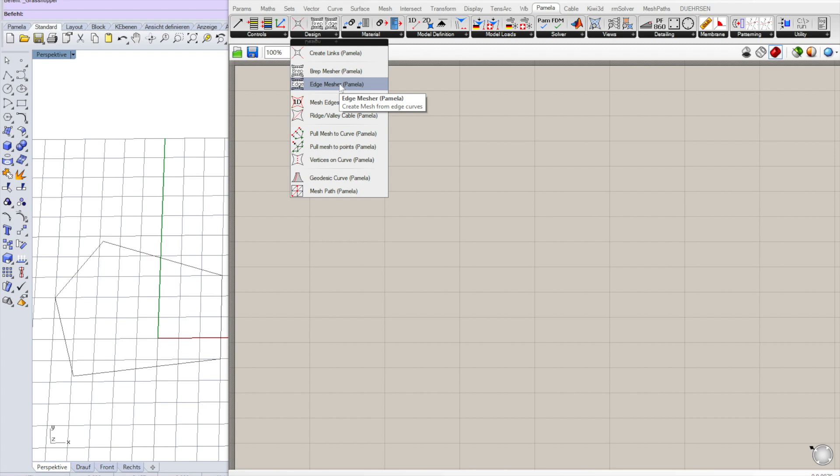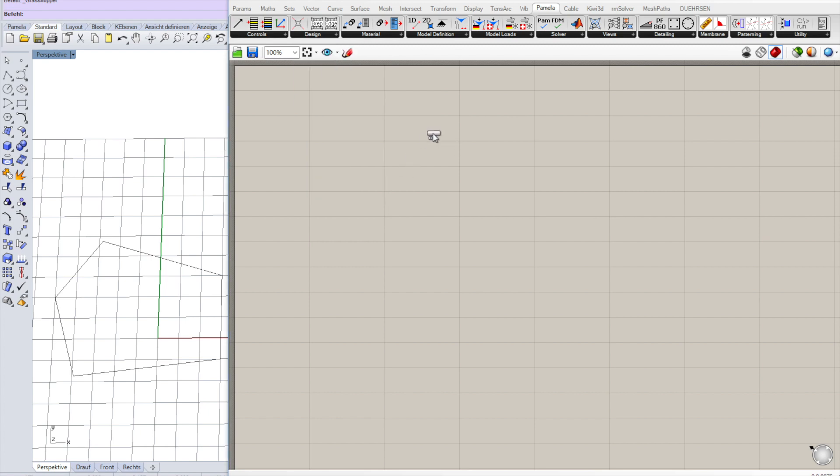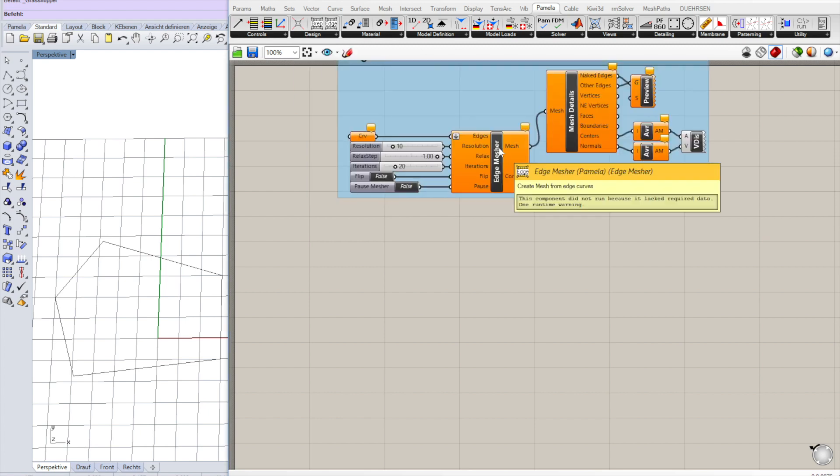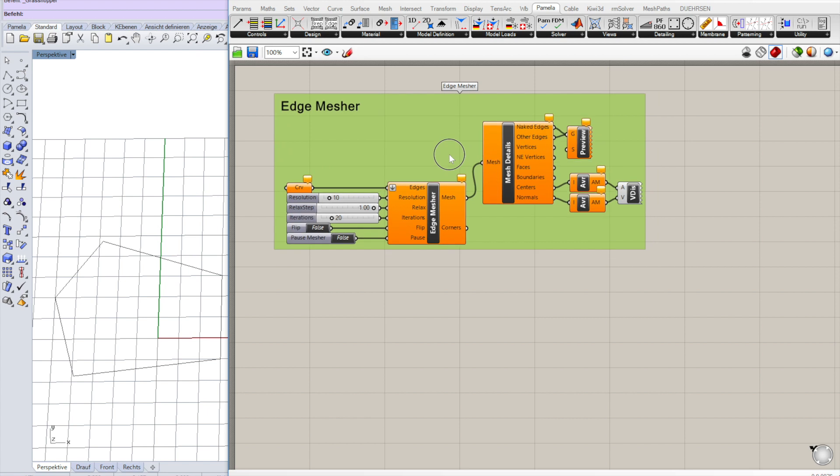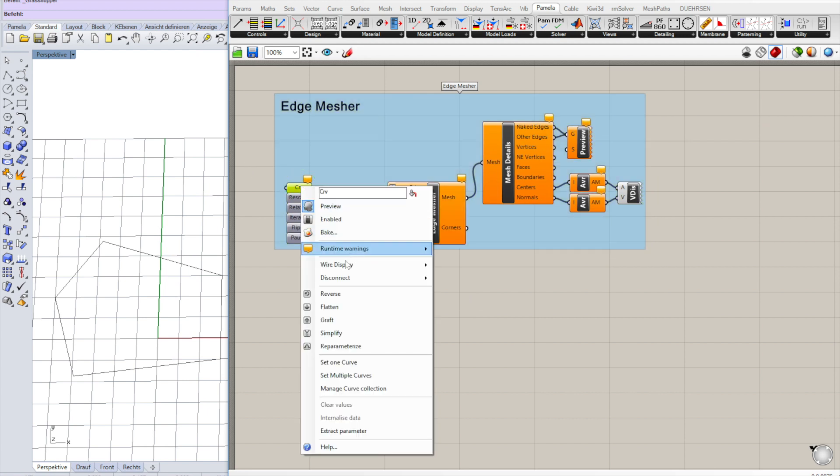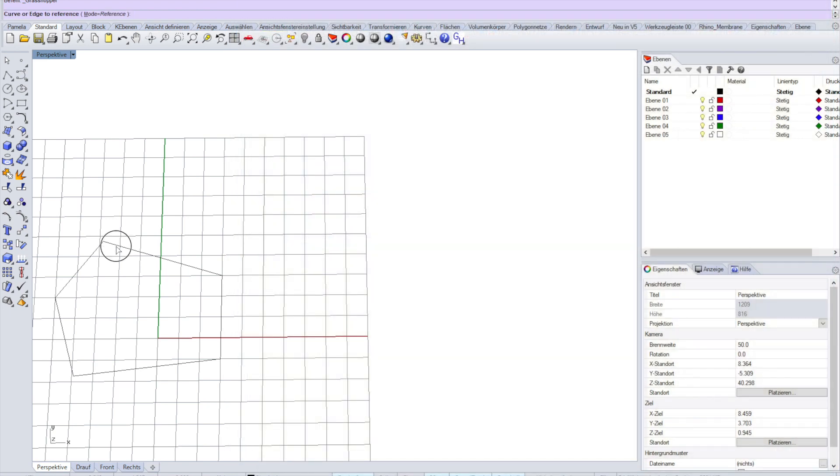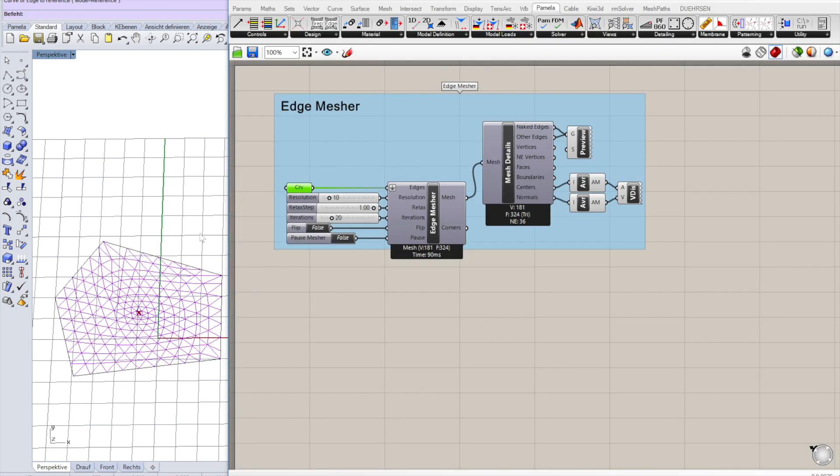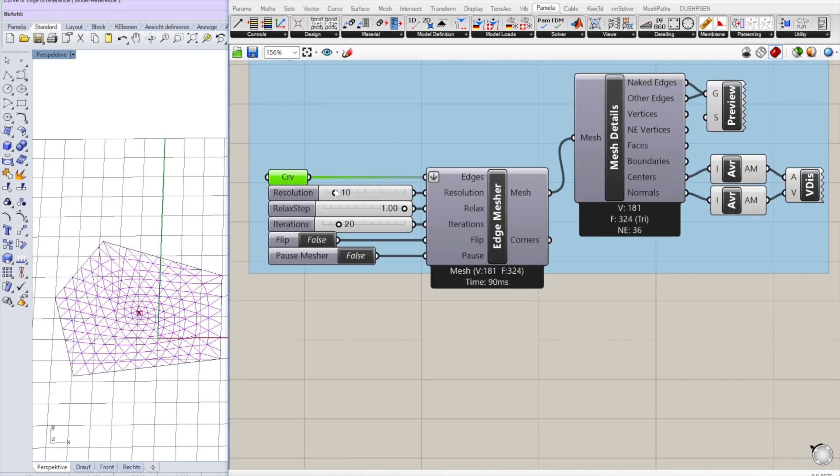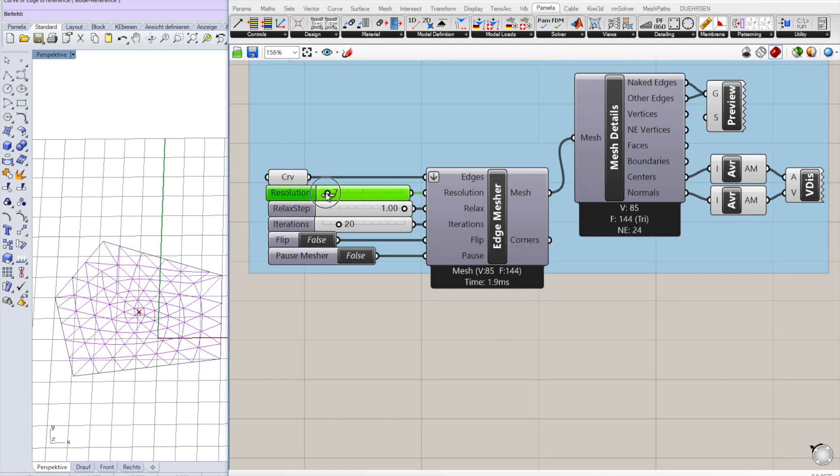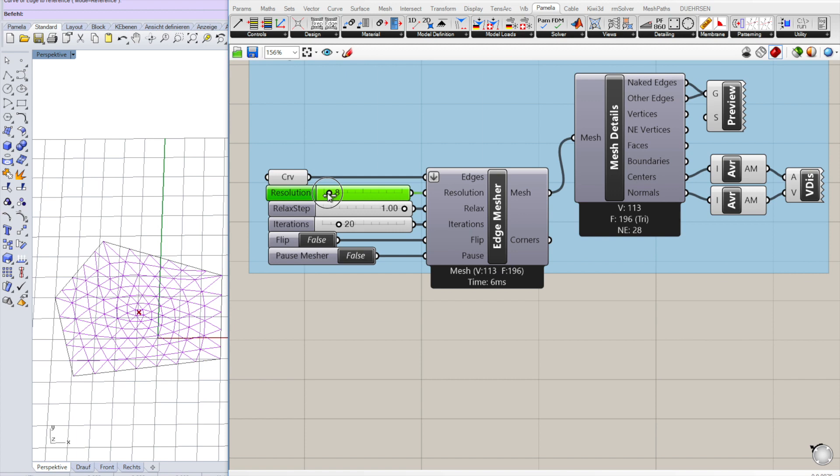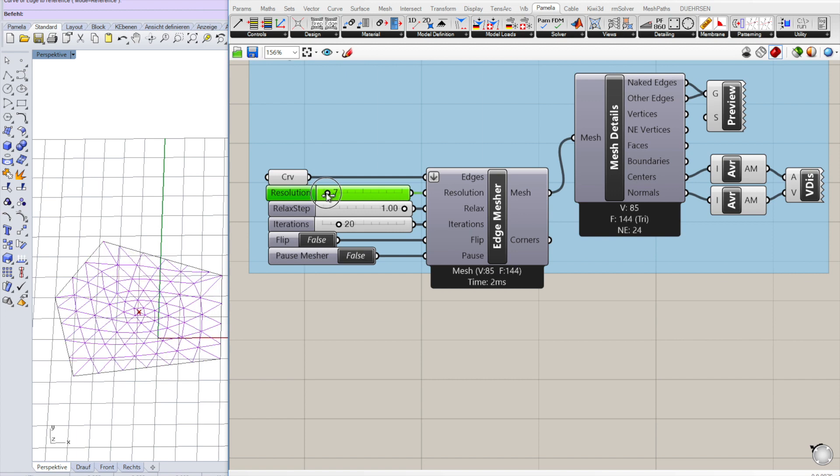To get started we need a mesh. We have an edge mesher component. As the name says, it takes an edge, a curve, which can be a curve or a set of curves and creates a mesh based on that.